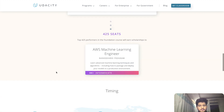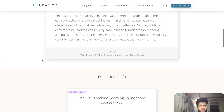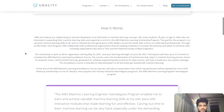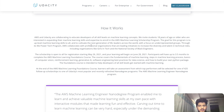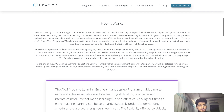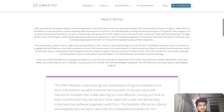AWS and Udacity are collaborating on this, and you have to be 18 years of age or older to apply for this program. Through this, AWS collaborates with organizations that are leading initiatives to increase diversity and talent in technical roles. So this scholarship is basically open to all registrations.